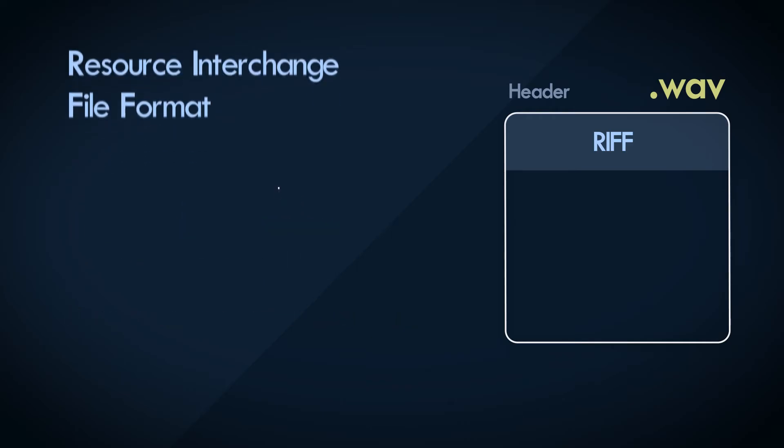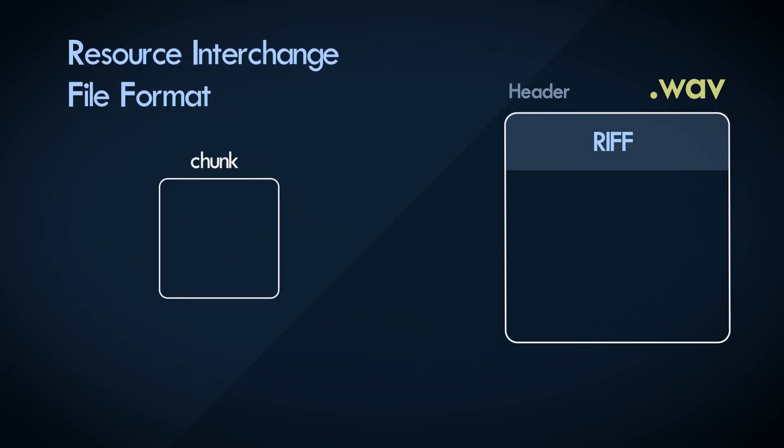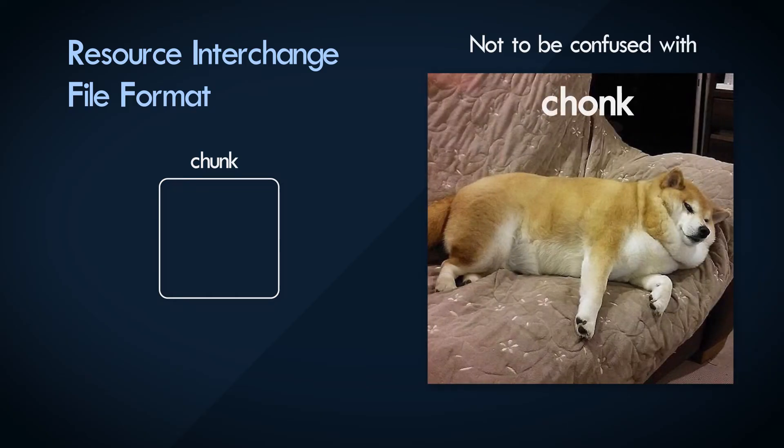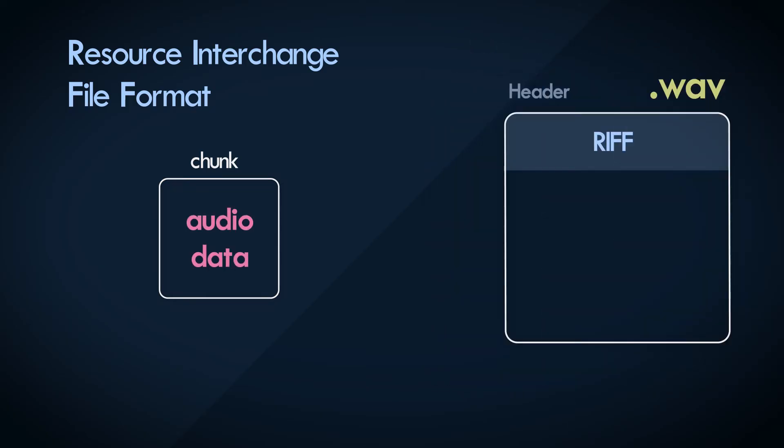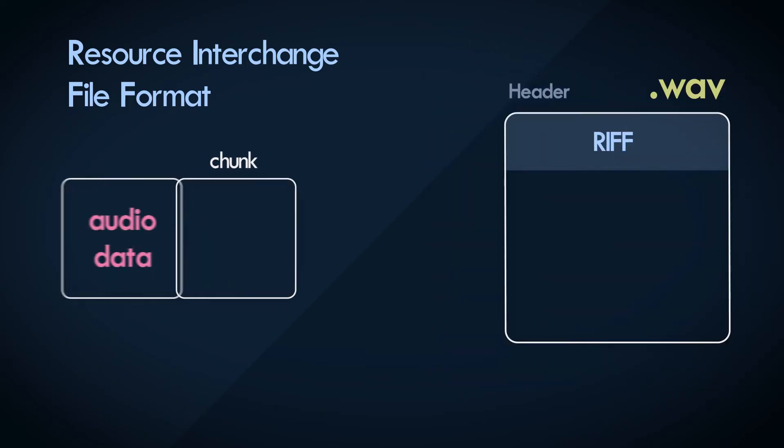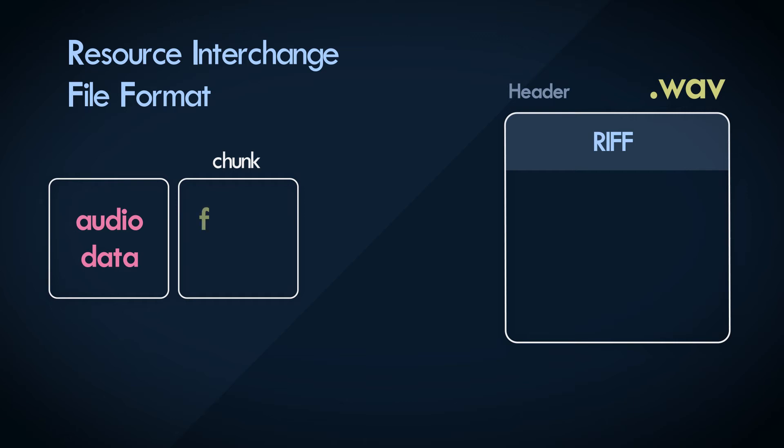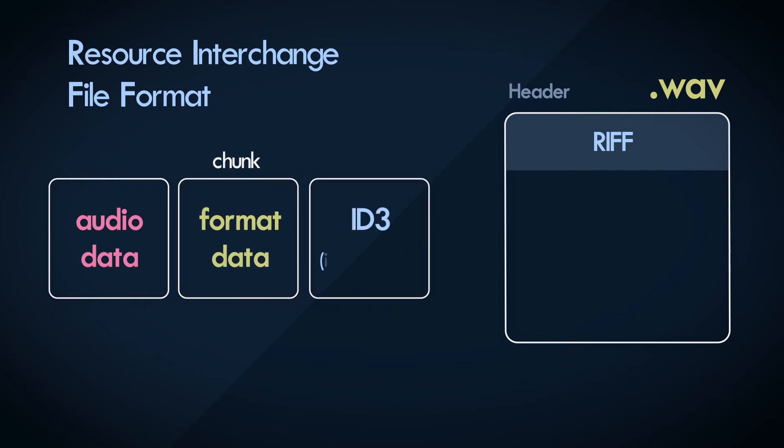And both are made of units of data called chunks. Each chunk contains relevant data bundled together. One chunk may contain all the audio data. Another could contain all the data that describes the audio format.